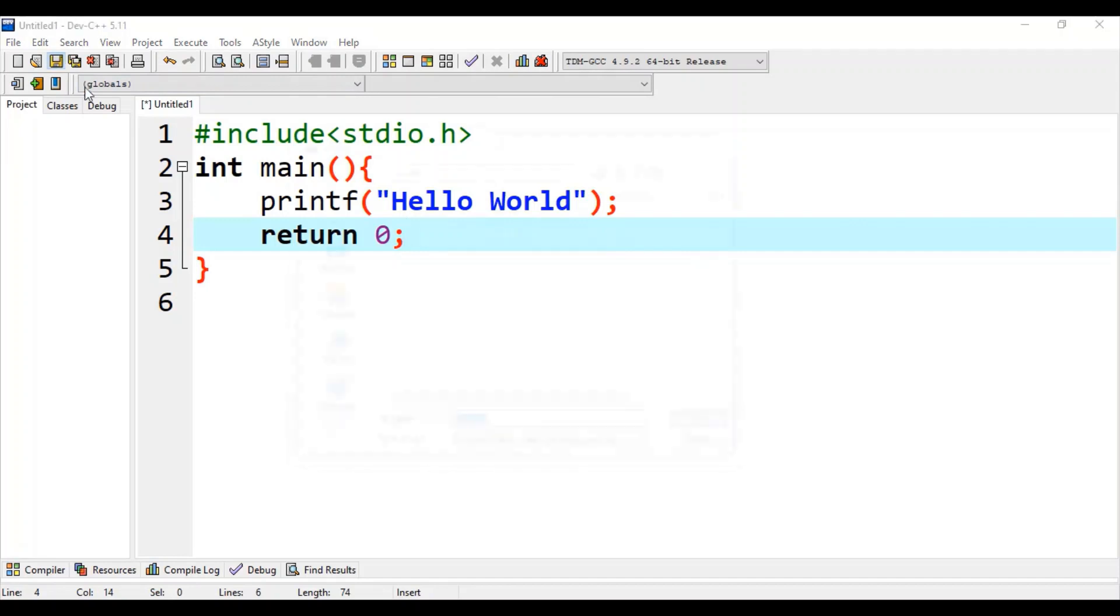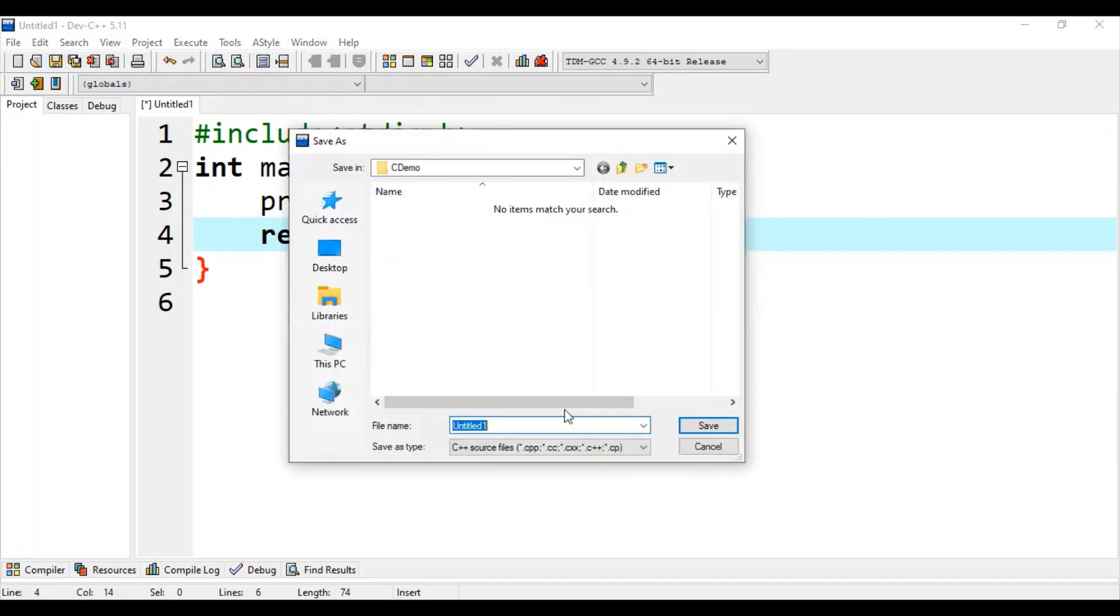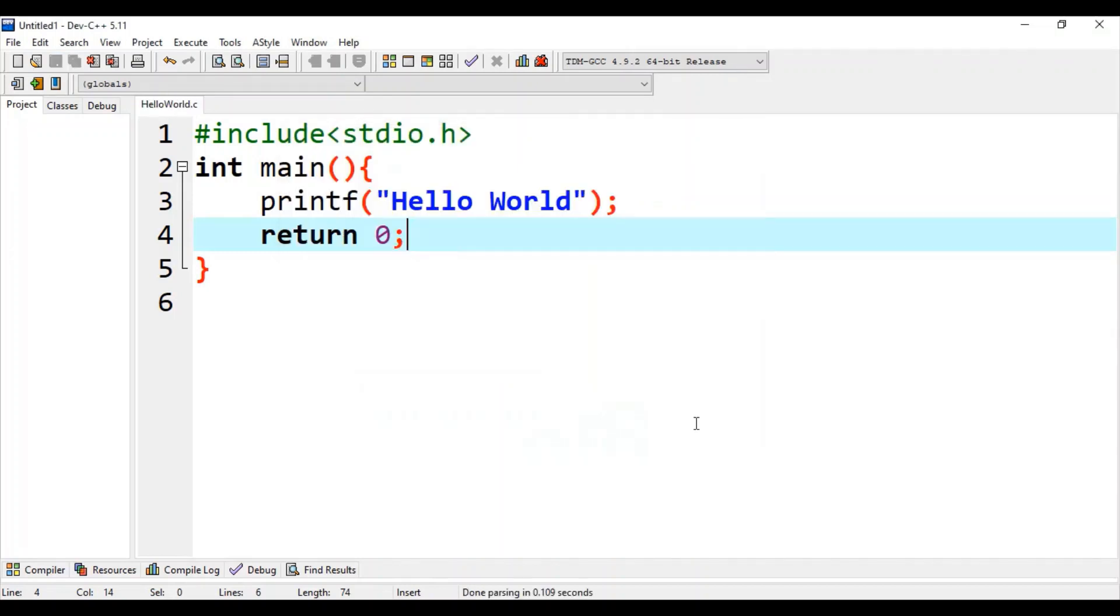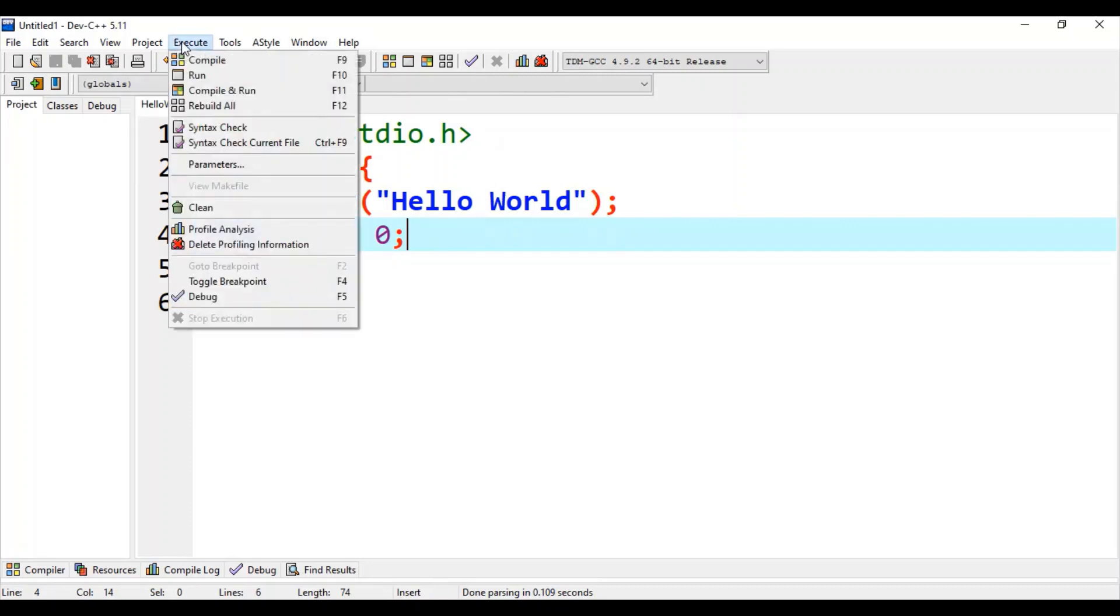With appropriate name, let's save with hello world dot C. Make sure to save with dot C extension. Here you can see this is hello world dot C file name which is visible. Now just go to this execute button.